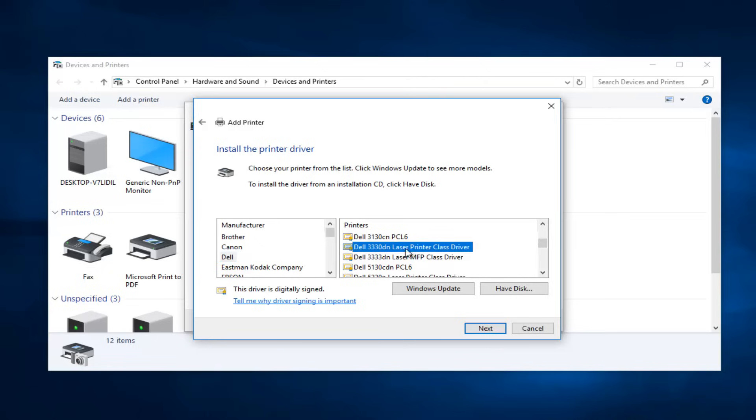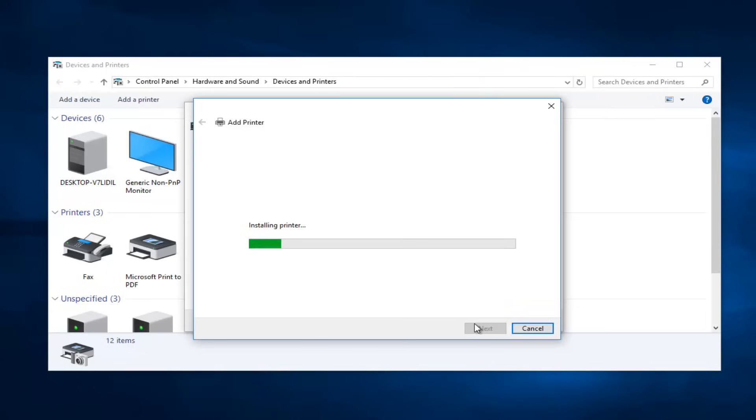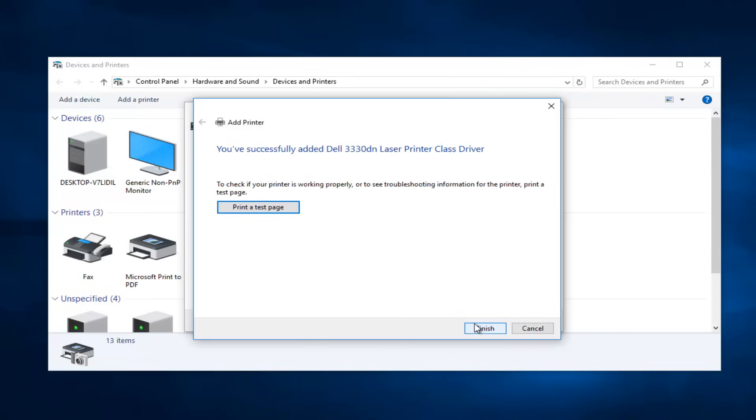Once you've found that and then the respective printer name, select Next. You can change the printer name if you wanted to, but we're going to keep it the same default. Then we're going to select Next. It's going to be installing the driver software, which should be pretty quick. I recommend printing a test page to make sure it works, and then you click on the Finish button.